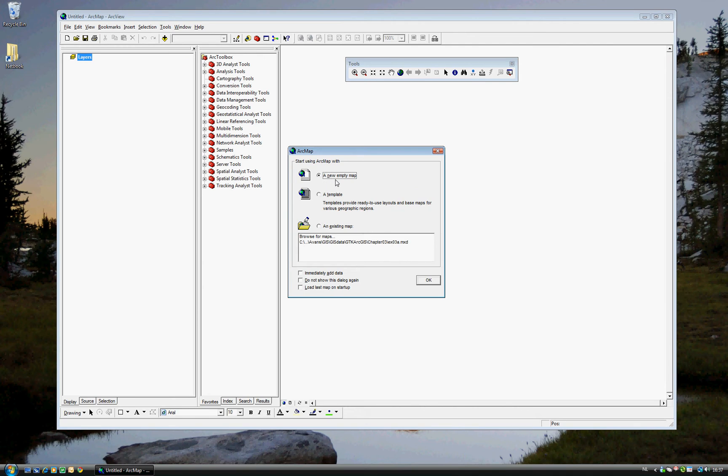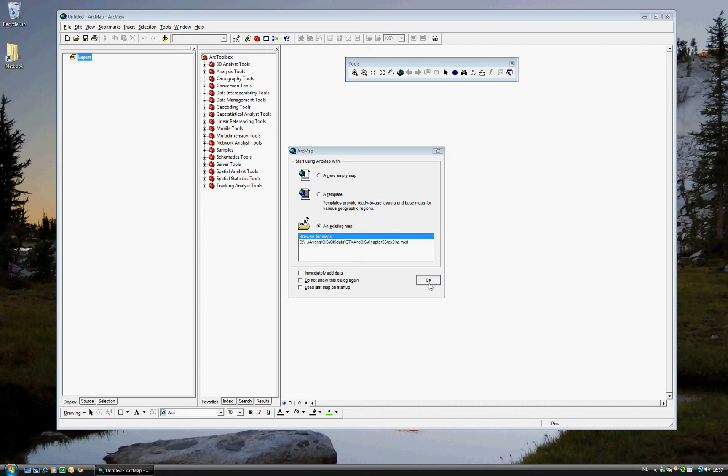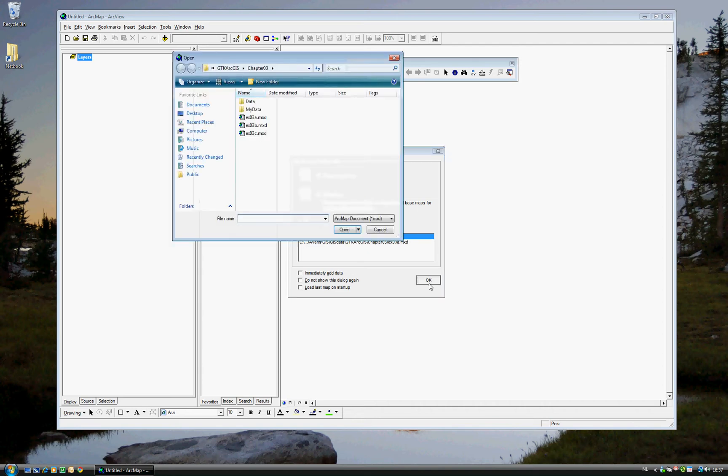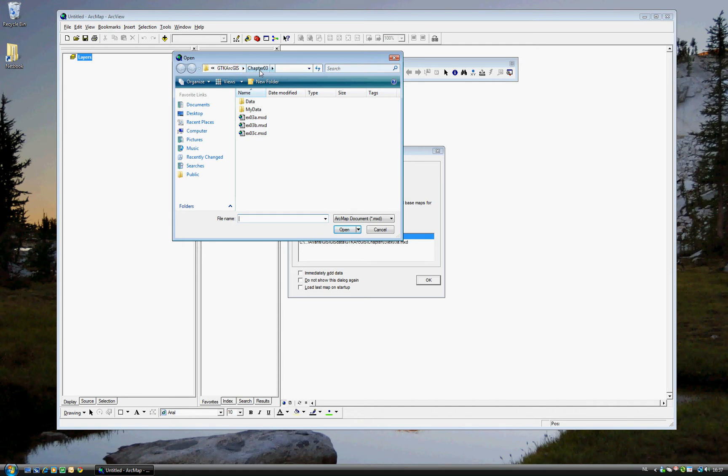First is to start a new map, which we will not be doing today, a template of a map, or an existing map. And for today, we'll be opening an existing map, so go ahead and click on that. You'll need to navigate to your data. For me, it's under the folder Getting to Know ArcGIS Chapter 3. And the first exercise is 3A, so example 3A. Go ahead and open that.